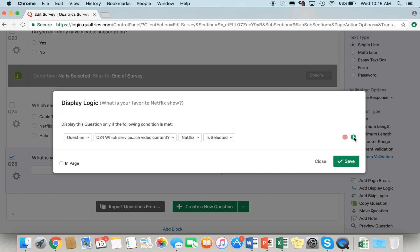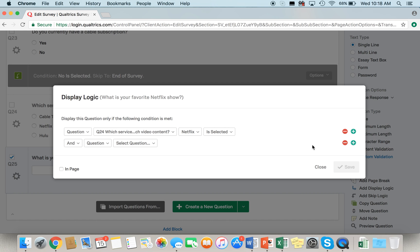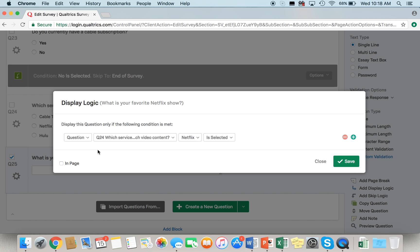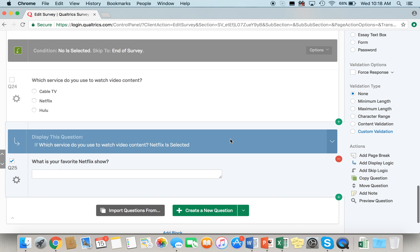We only need one logic for this question, so we're not going to add another. To delete a condition, just click the delete button. This will be the condition we want for this specific question. Once you're done, hit "Save," and the logic will pop up right below the question, indicating that this question will be displayed if the answer to the previous question is Netflix.